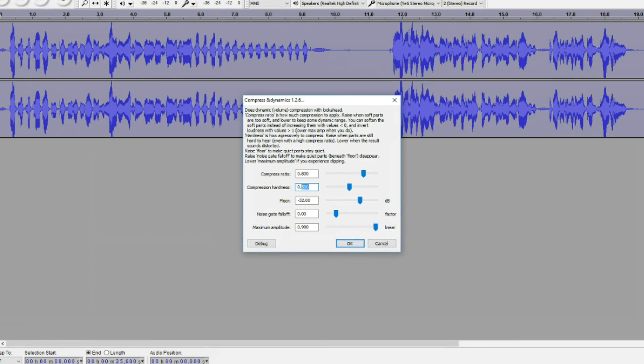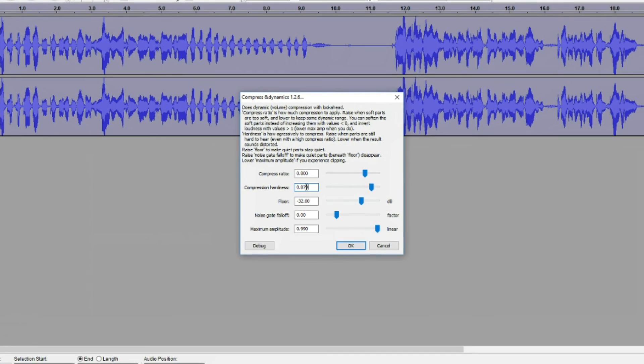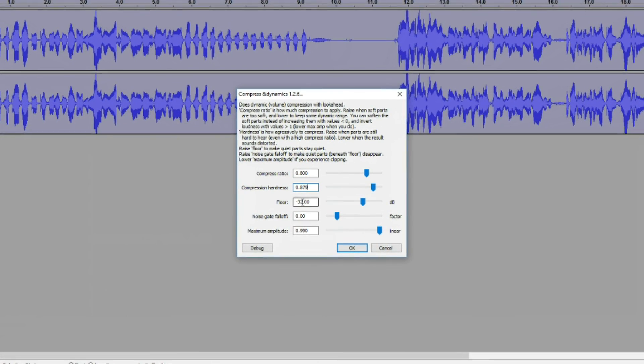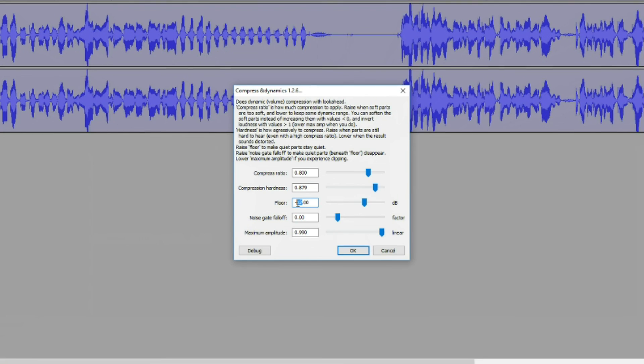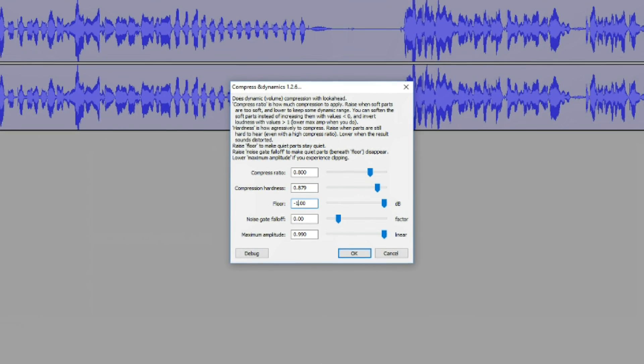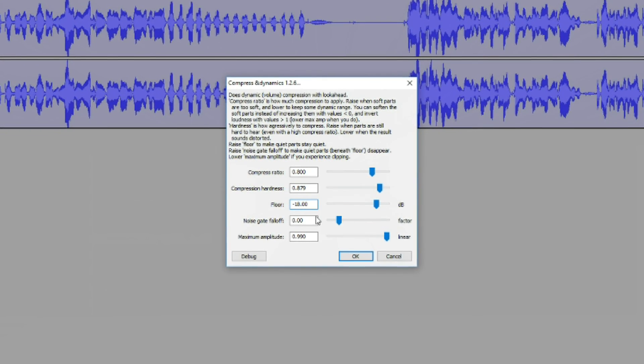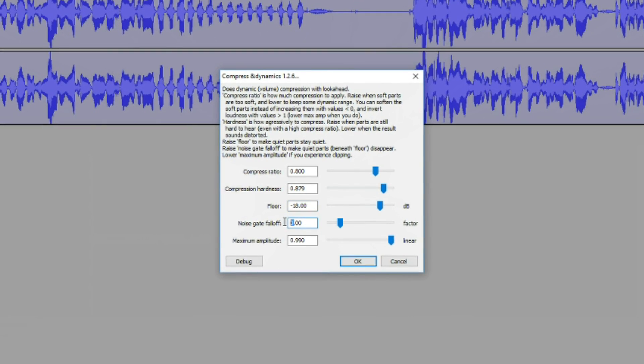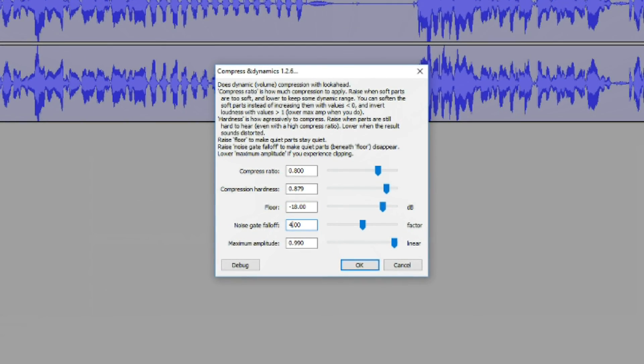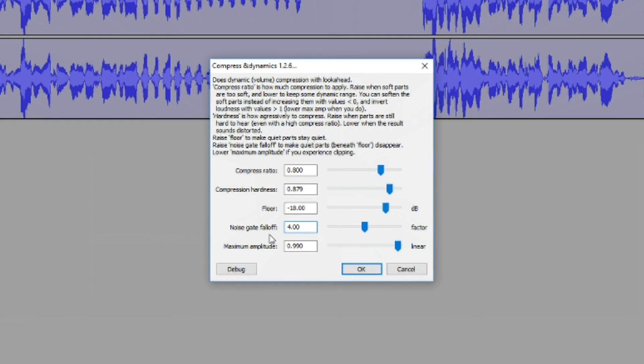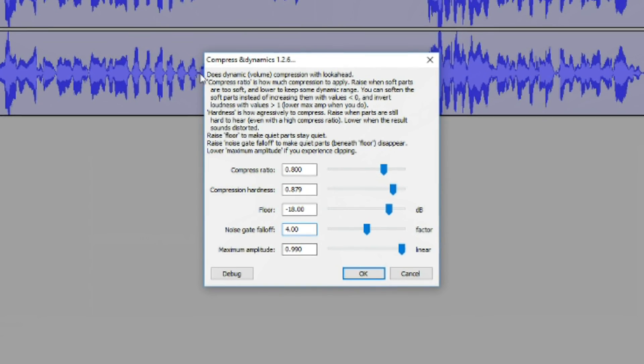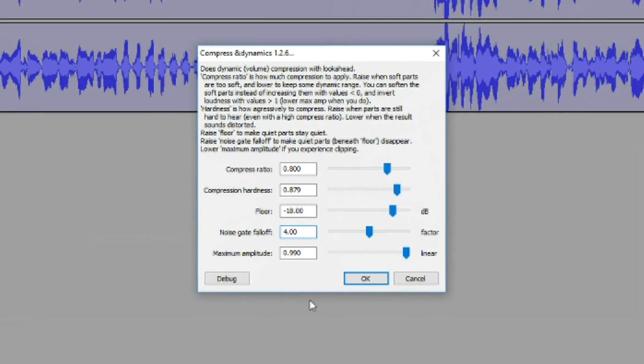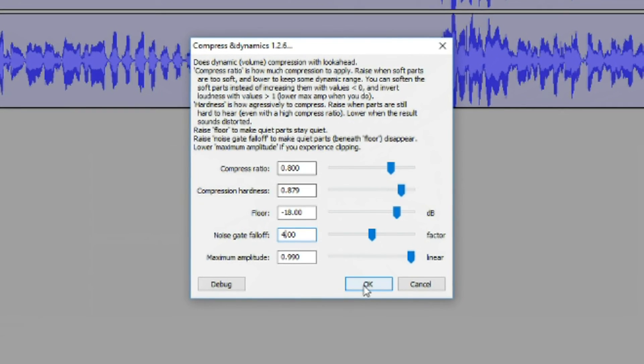Again, my personal settings are Compress Ratio is 0.8, Compression Hardness is 0.879, Floor is negative 18, Noise Gate Falloff is 4, and the Maximum Amplitude is 0.99. I found these to be my perfect settings after a lot of trial and error, so I definitely recommend fiddling with them to find out which is yours.